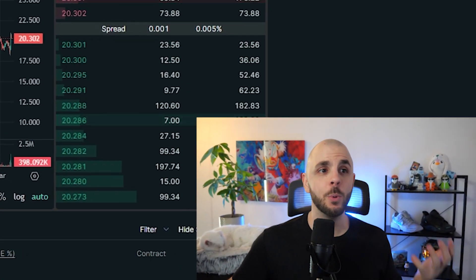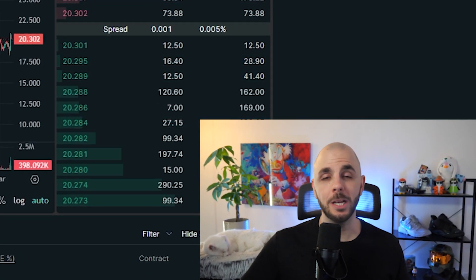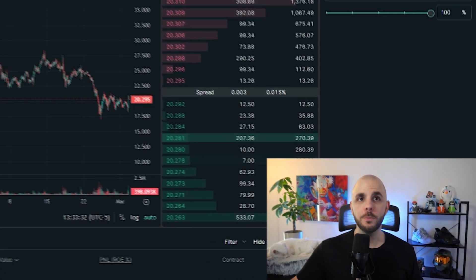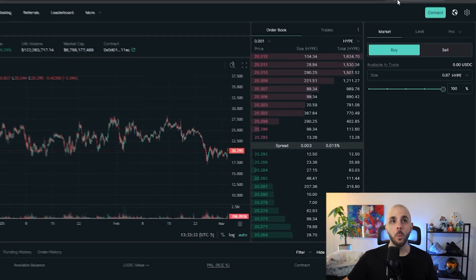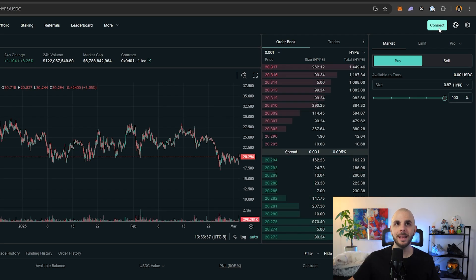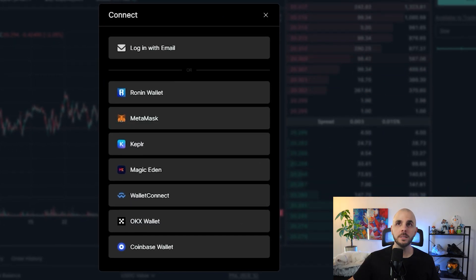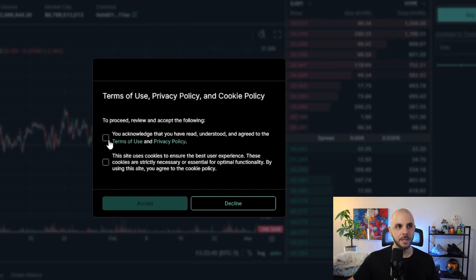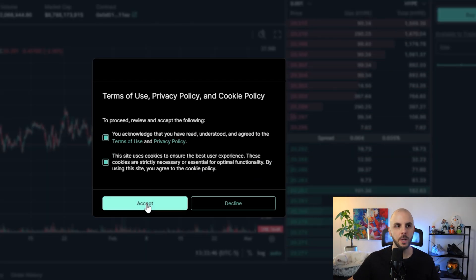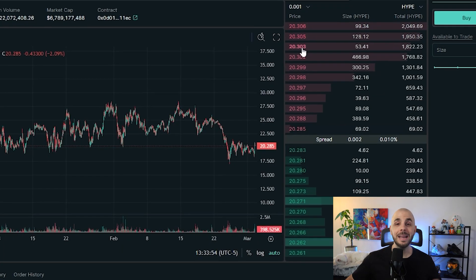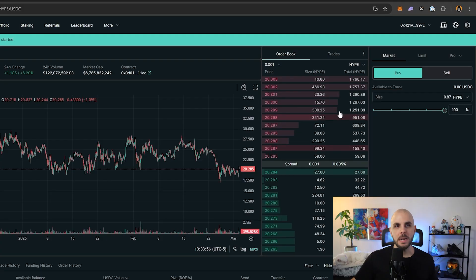Step one — super easy. We're going to sign up to HyperLiquid (link in the description). We connect with our wallet — I'm using MetaMask, you can use whatever you want. Click connect, pick your wallet, it prompts MetaMask. I click connect, it gives a terms and agreement box — I click accept and sign. Now we're ready to deposit money.